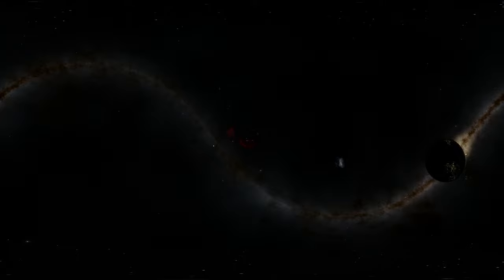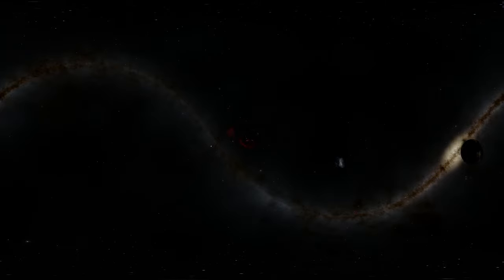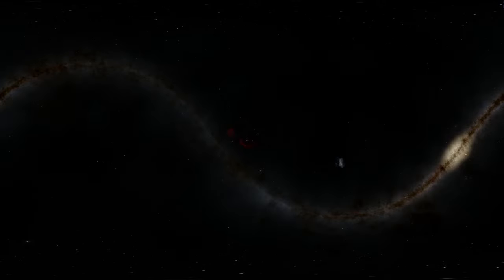Hello everyone, welcome to What The Math. This is Anton and today we're taking a trip to Orion's Nebula.